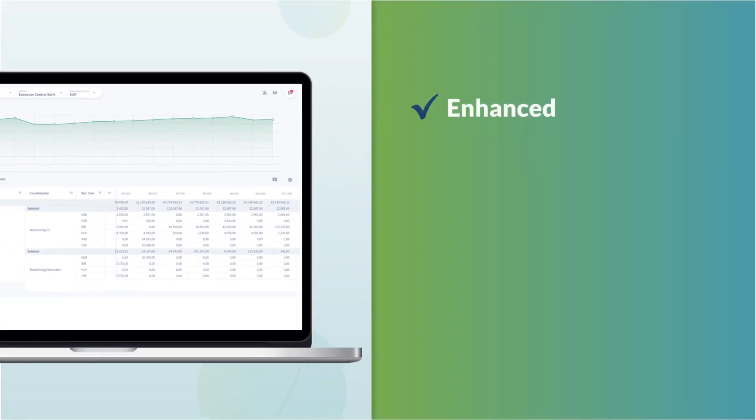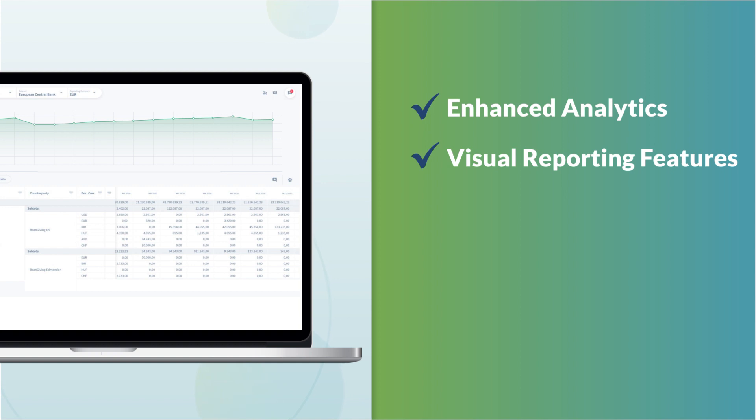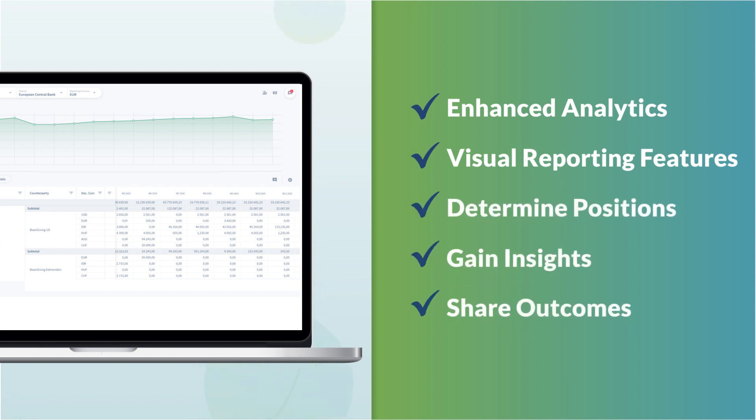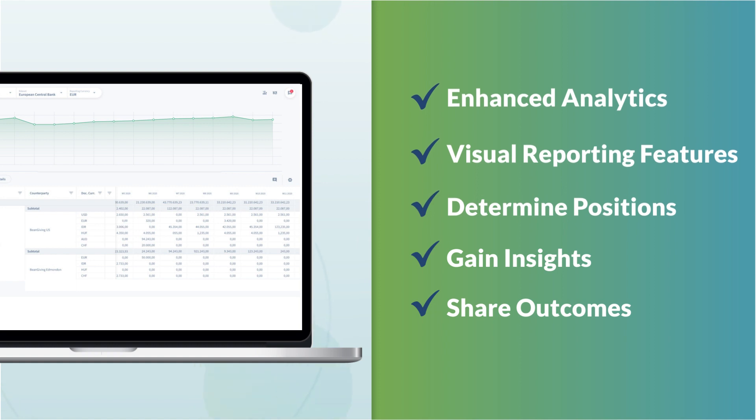All of these capabilities are provided with enhanced analytics and visual reporting features so that users can quickly and easily determine their positions, gain valuable insights, and share outcomes with other departments and business leaders.